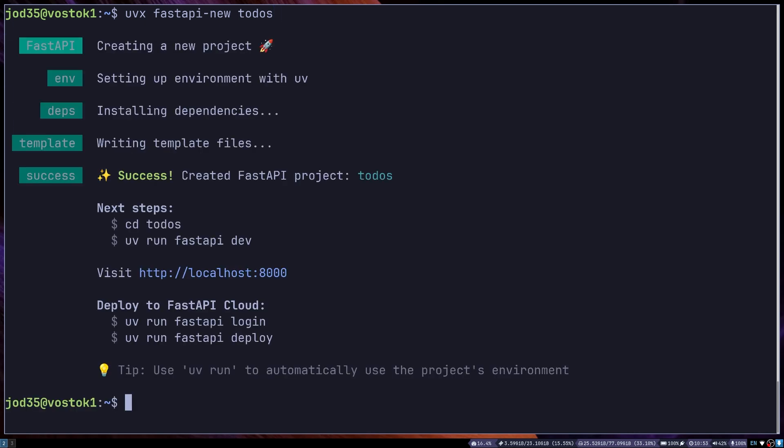So if I press enter, we shall see creating new FastAPI project, setting up environment with UV, it will go ahead and install some dependencies, write template files, and then give us a success message.